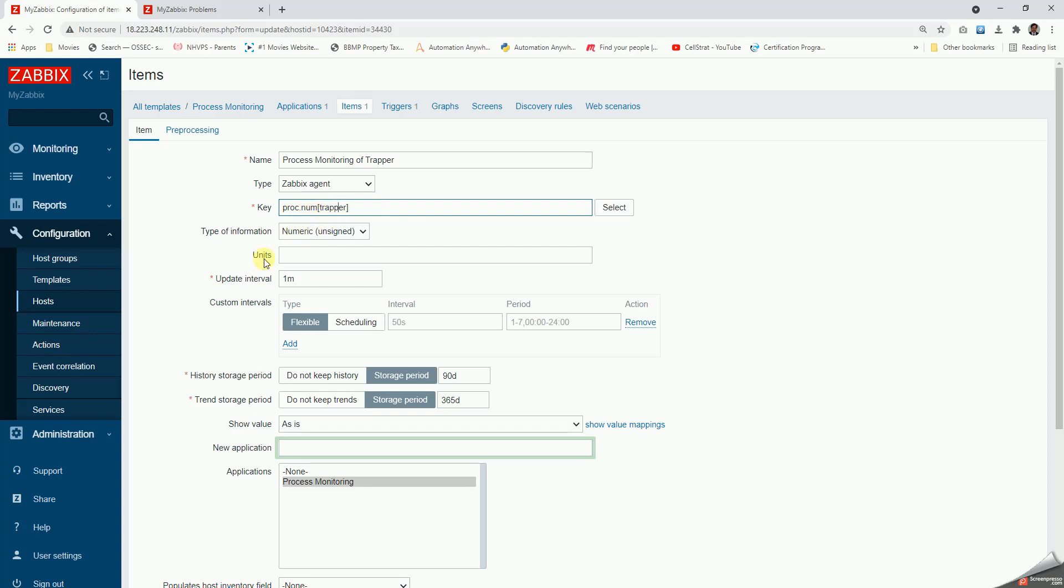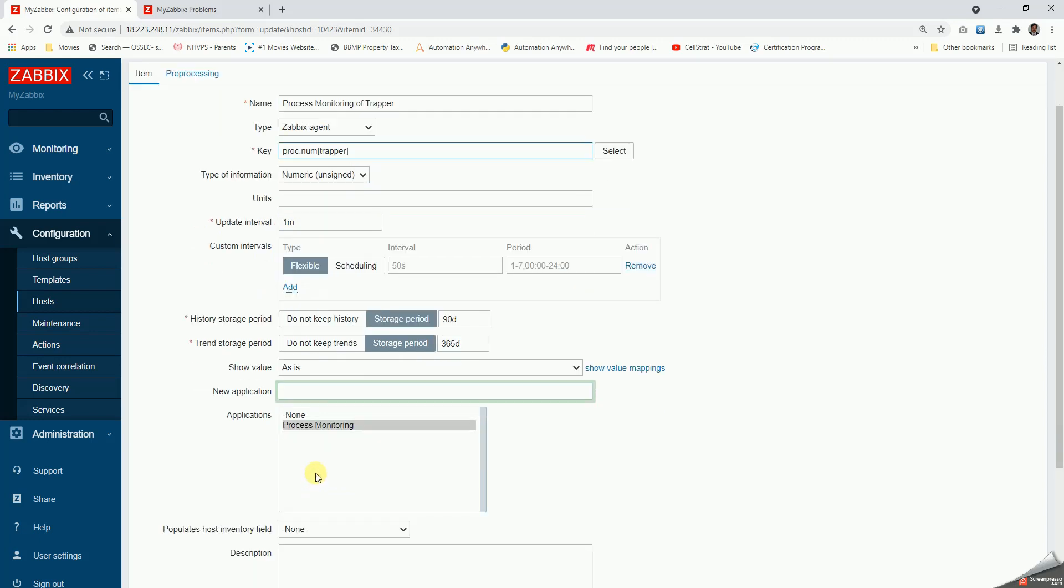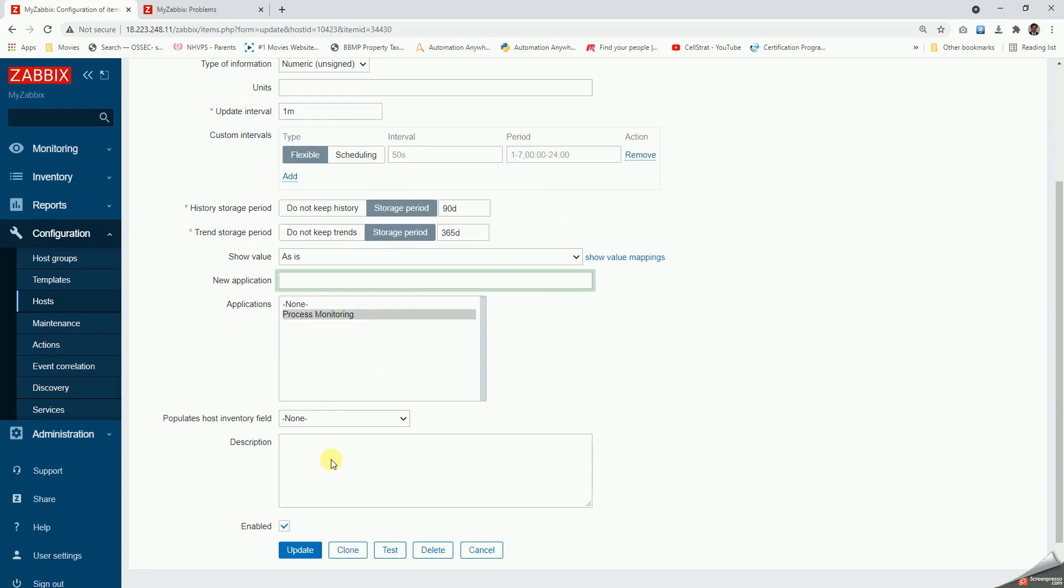Give it as numeric, and then update interval. How soon we want to monitor this? Say just one minute I'm keeping. And then in the application let us select the process monitoring. Once this is done, the item will start monitoring.